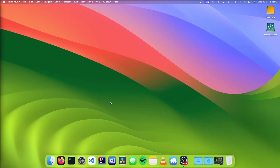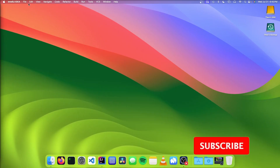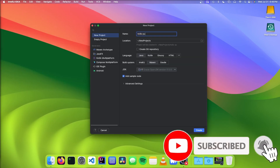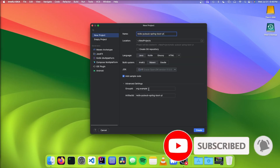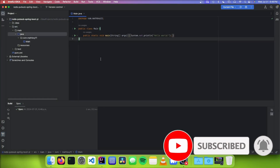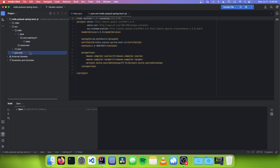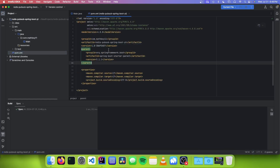The first thing you want to do is make a new project in your IDE. And once you've created your project, go into your pom.xml file, and we want to add the Spring Boot parent pom right below our version tag.